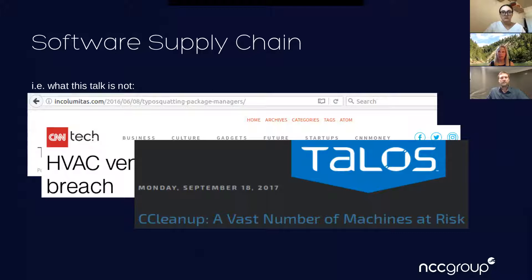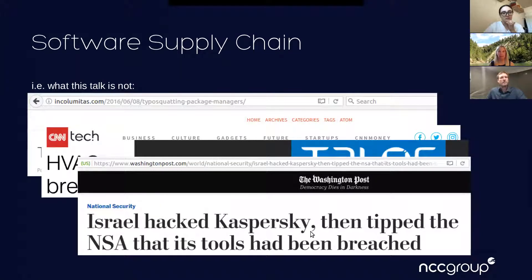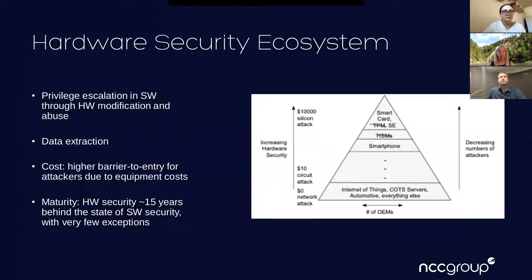With CCleaner, this was a first-stage attack — they compromised the software hoping that some of those target companies were using it, so they could compromise them and then reach the ultimate target downstream. The next-stage payload hasn't become fully public. In the Kaspersky example, their network was compromised and people were using their system as a sort of search engine looking for specific NSA tools. Just because you trust your software doesn't mean someone behind the scenes isn't using it.